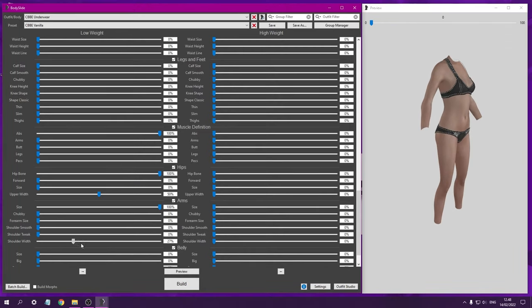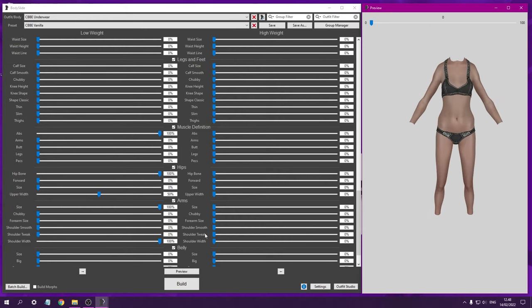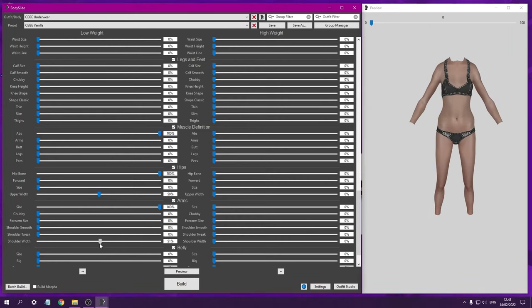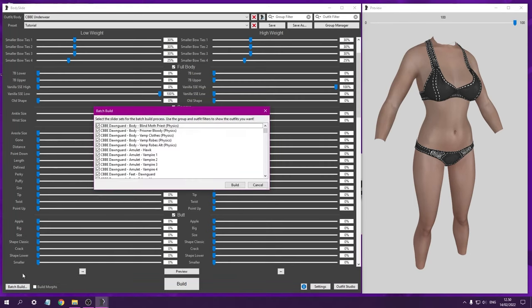Now let's look at exporting. Once you have decided on your character model, you need to click Batch Build in the bottom left hand corner.